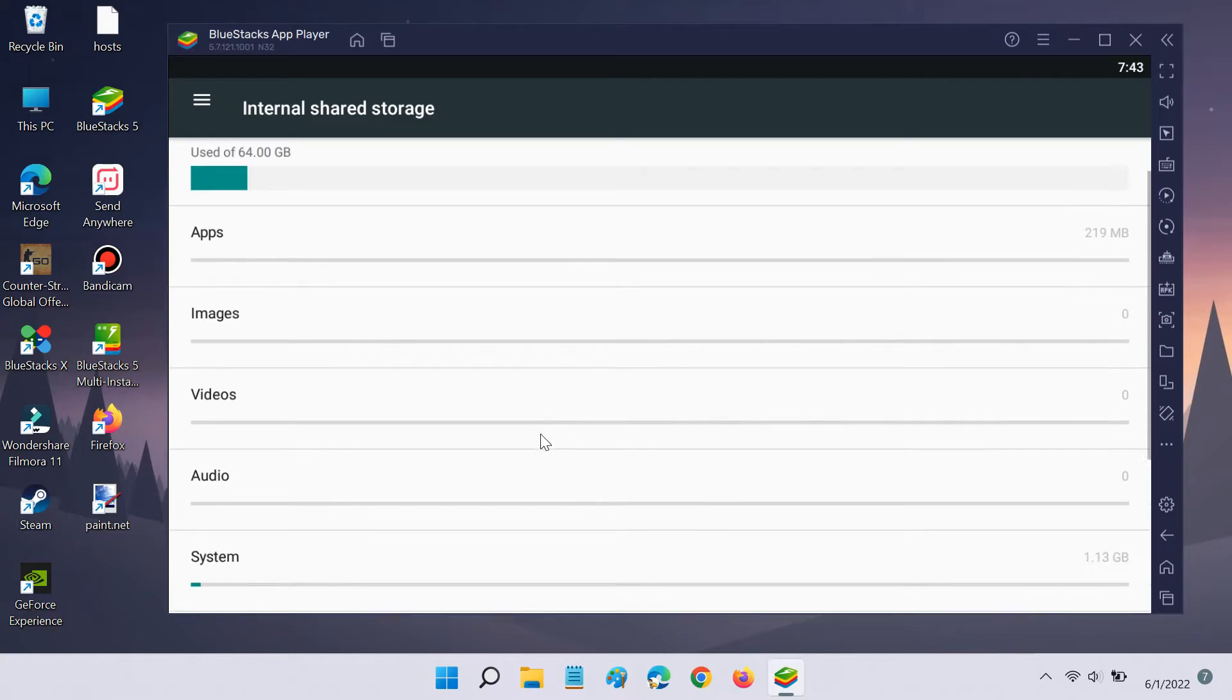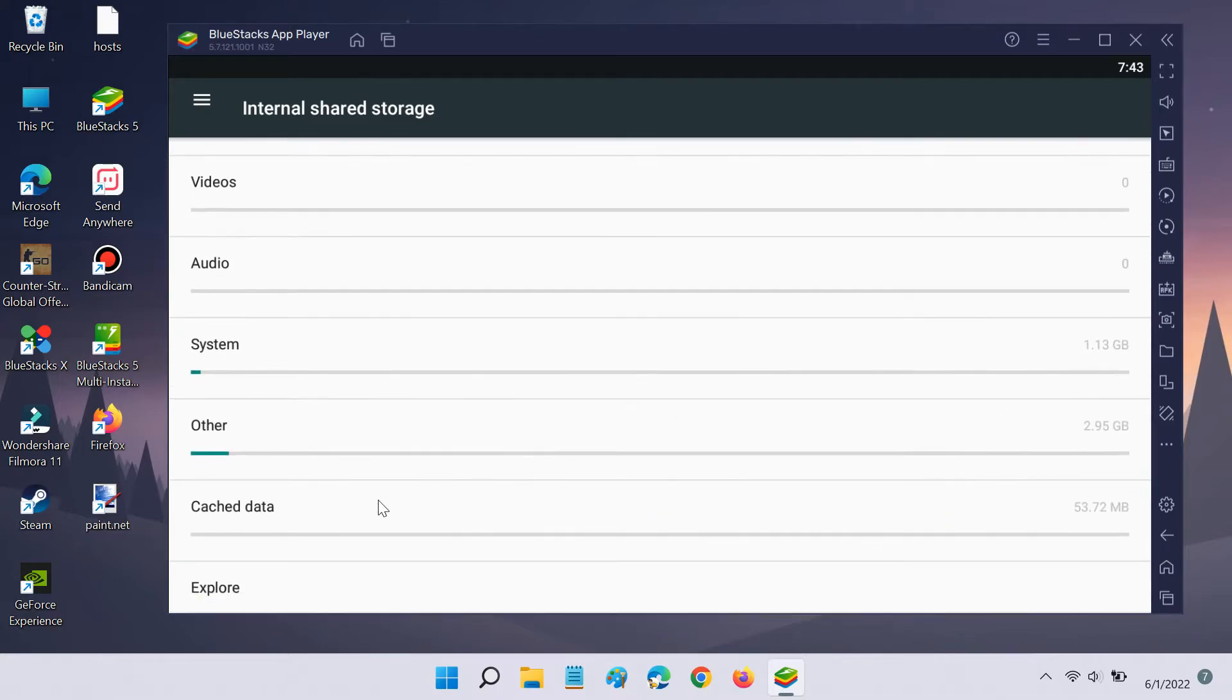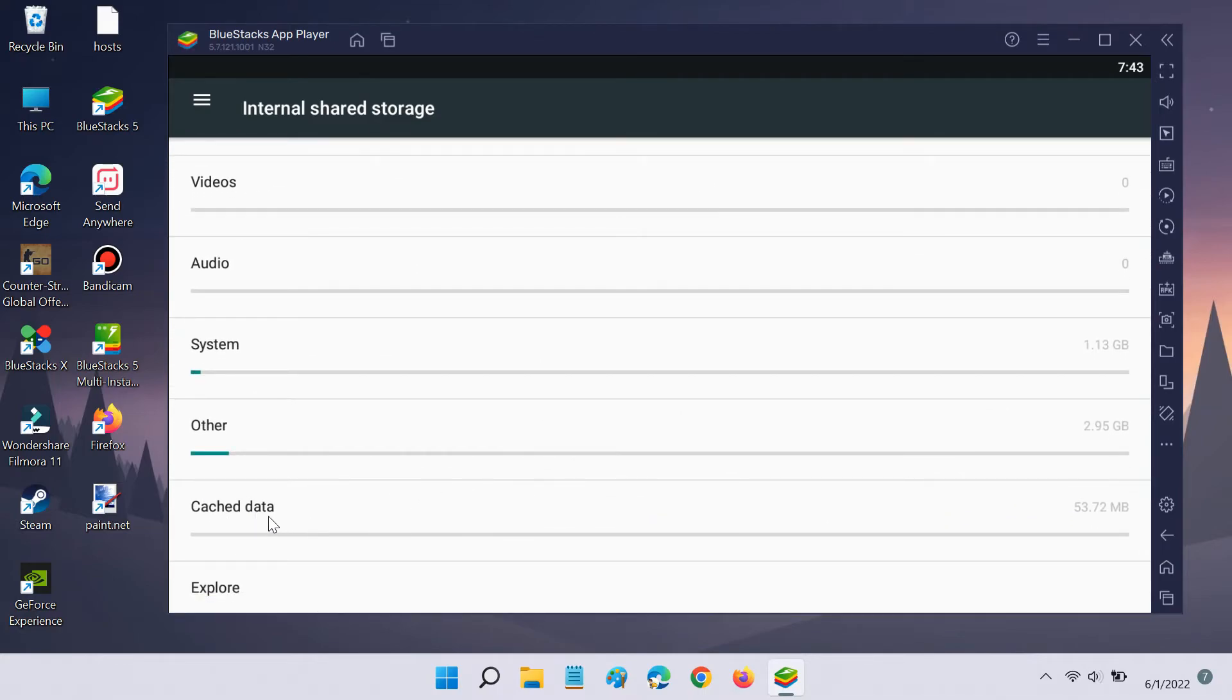Then scroll down and click on the Cache Data option. Click OK to confirm.